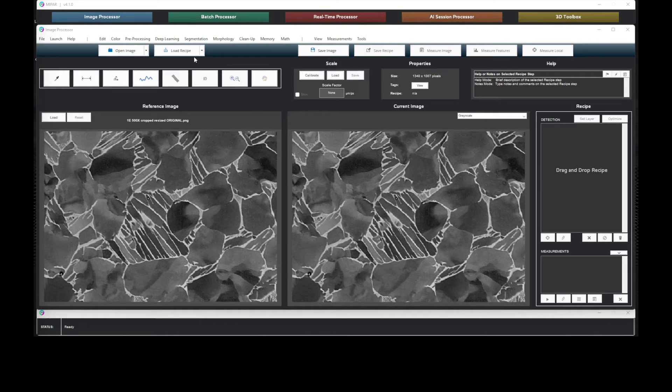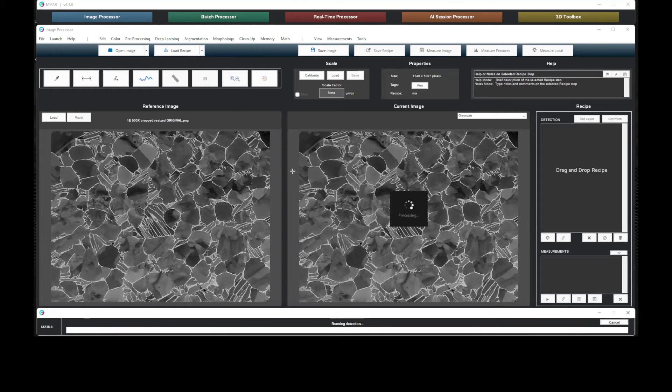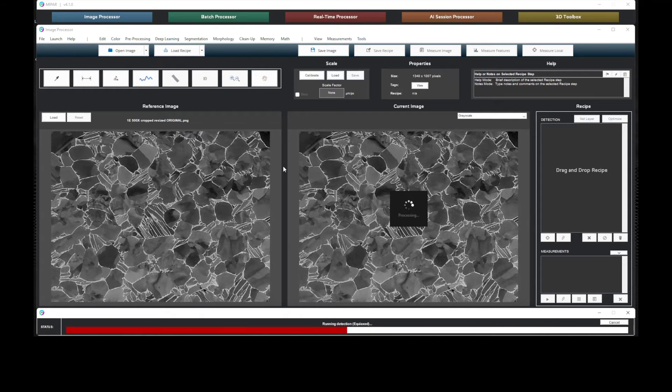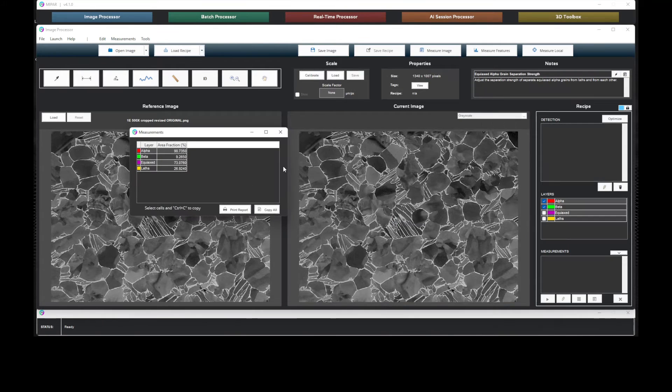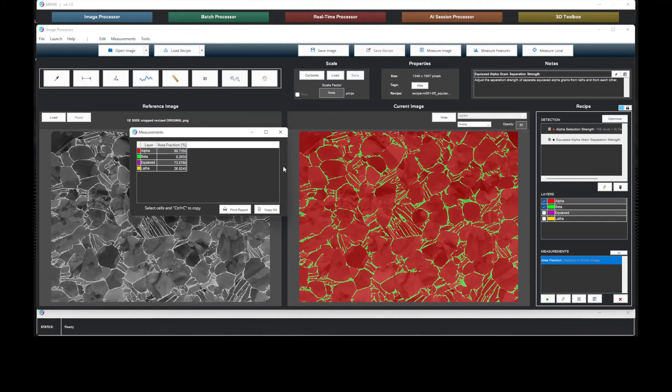As we apply a recipe, we see that MyPart can quickly and accurately detect the phases.